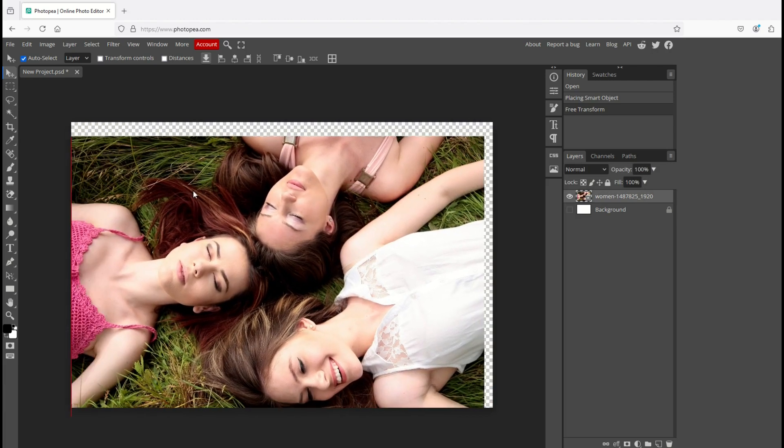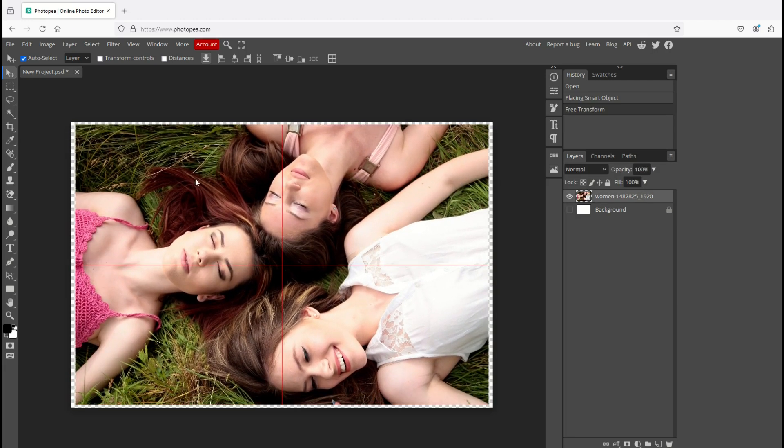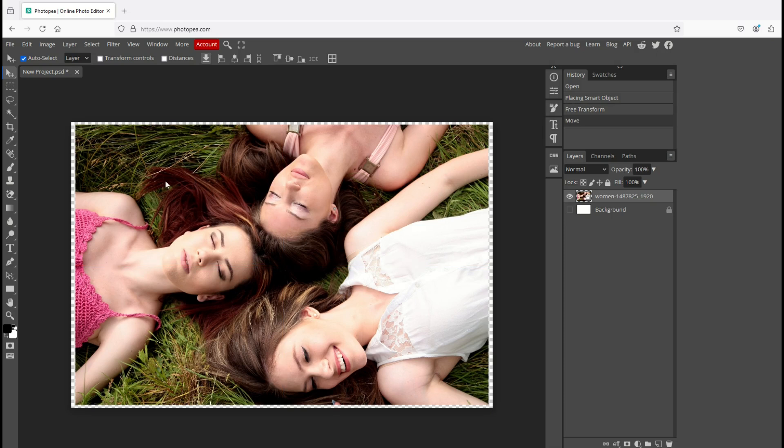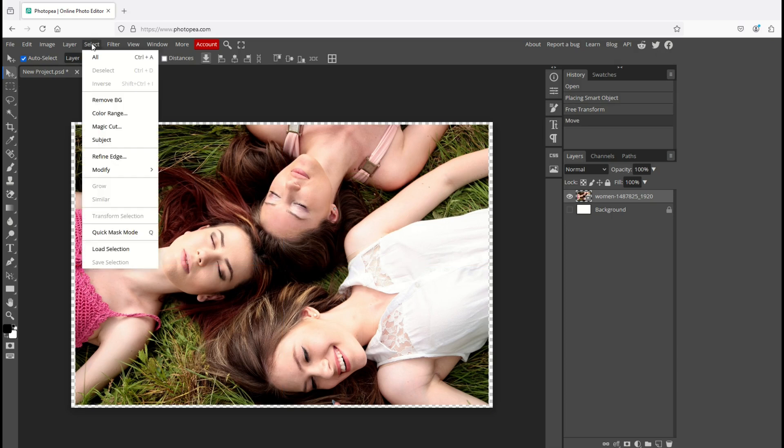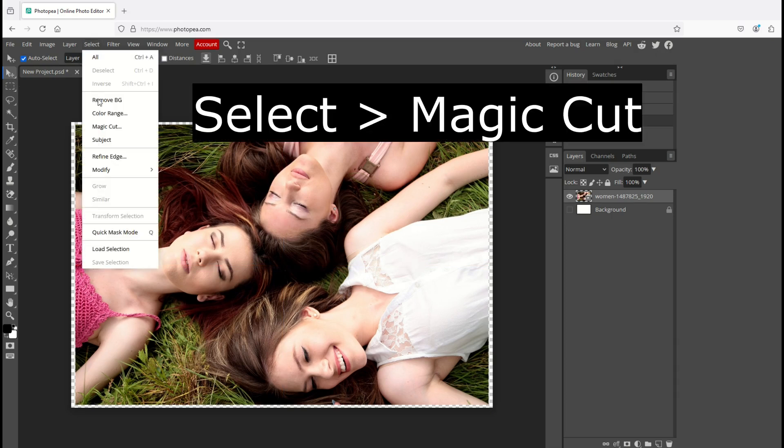Here I've got my image inside of Photopea. I can move it around so I'm just going to make sure it's centered. Now I'm going to go up to Select and then use this option here called Magic Cut.